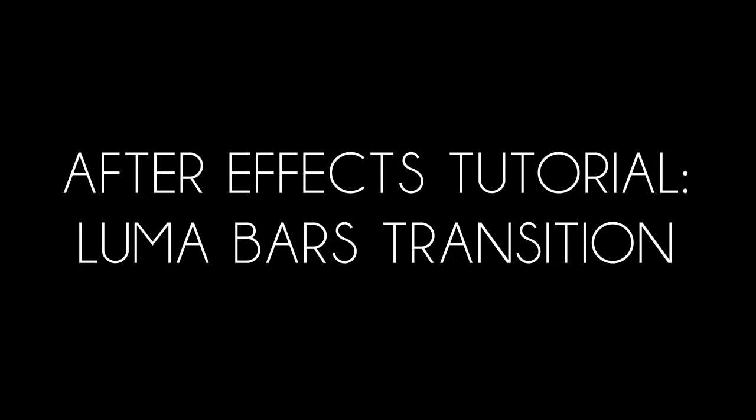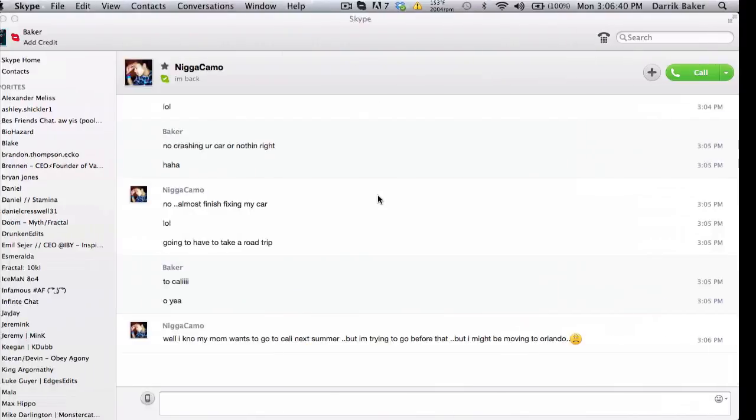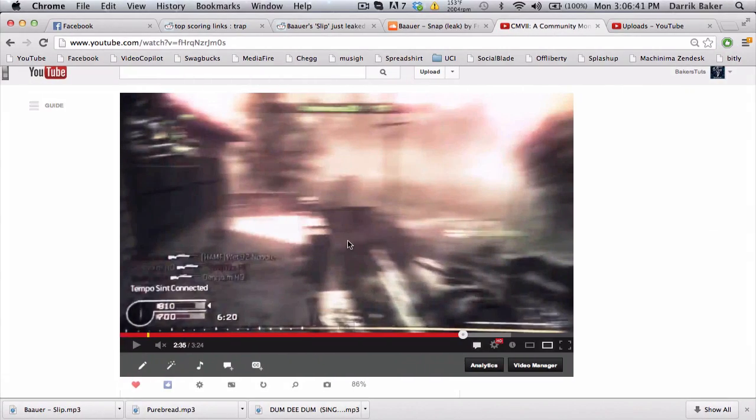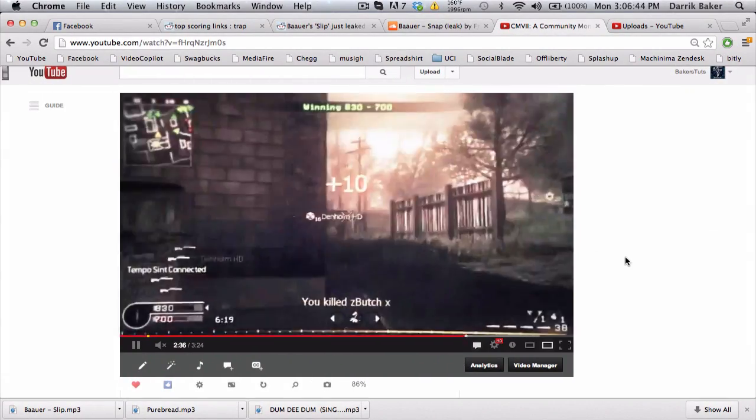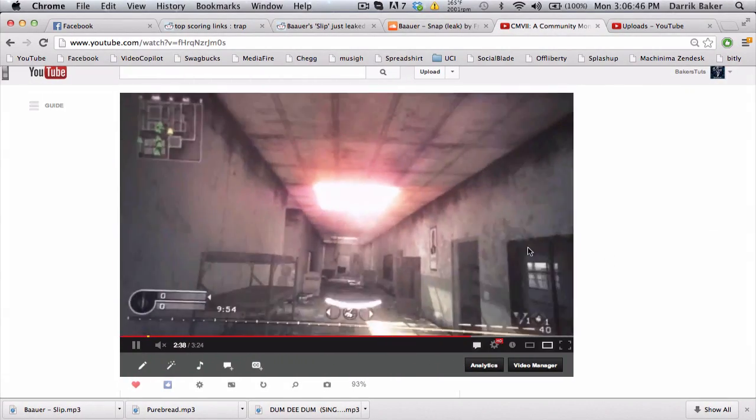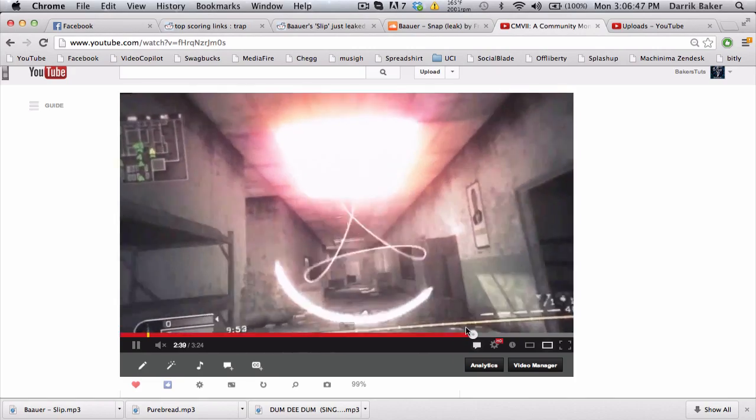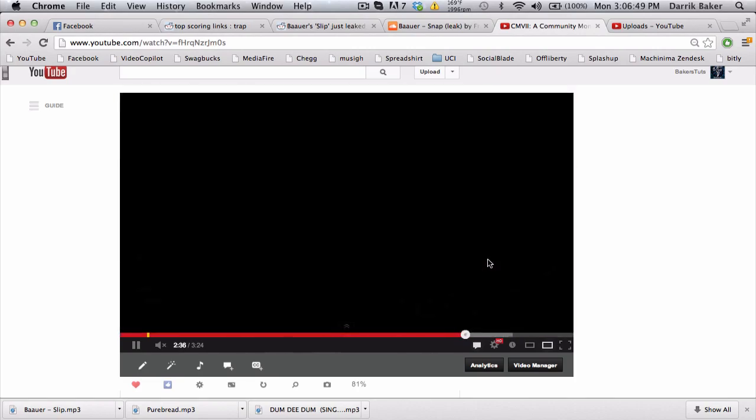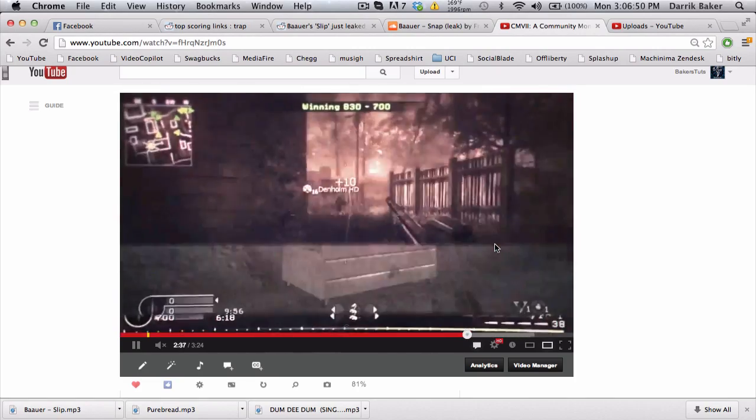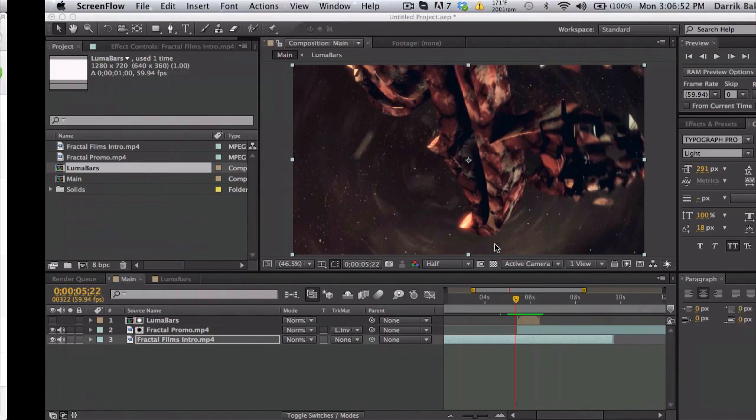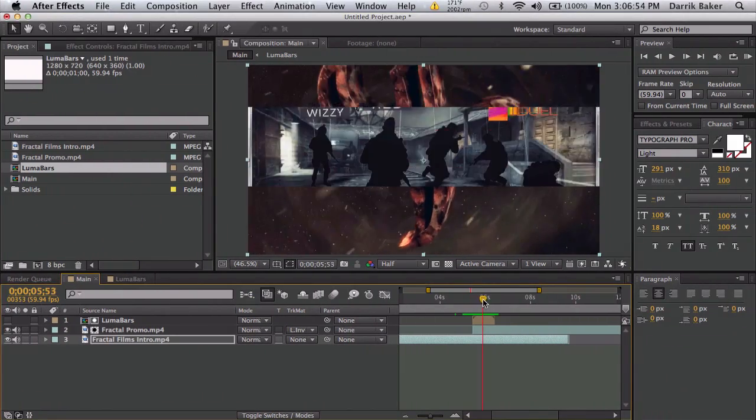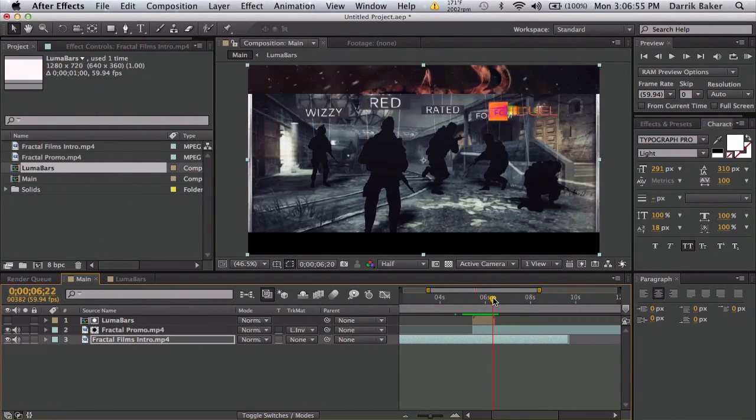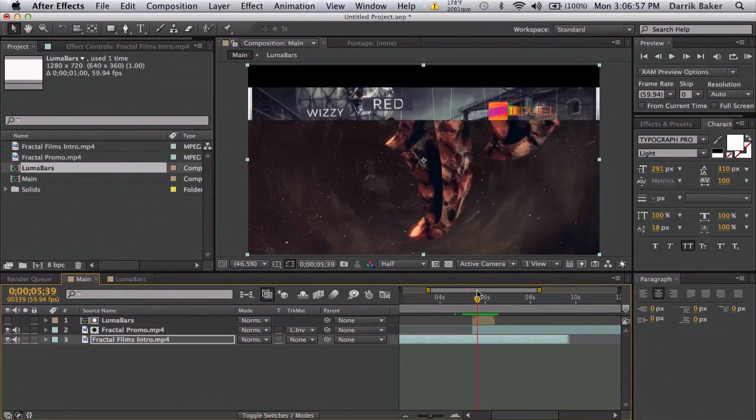What's up guys, Baker here. I have a tutorial I'm calling the luma bars transition. Basically what it is, is a little transition from this clip. It's got some little lines and bars and it was like all fast and whoa. So here's what I got, this quick example, and it's gonna be cool.